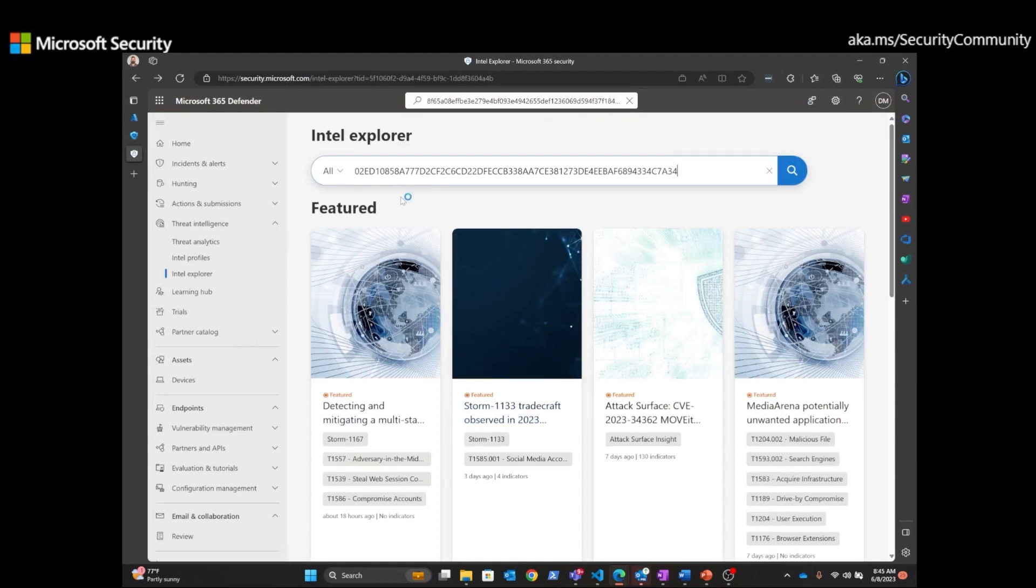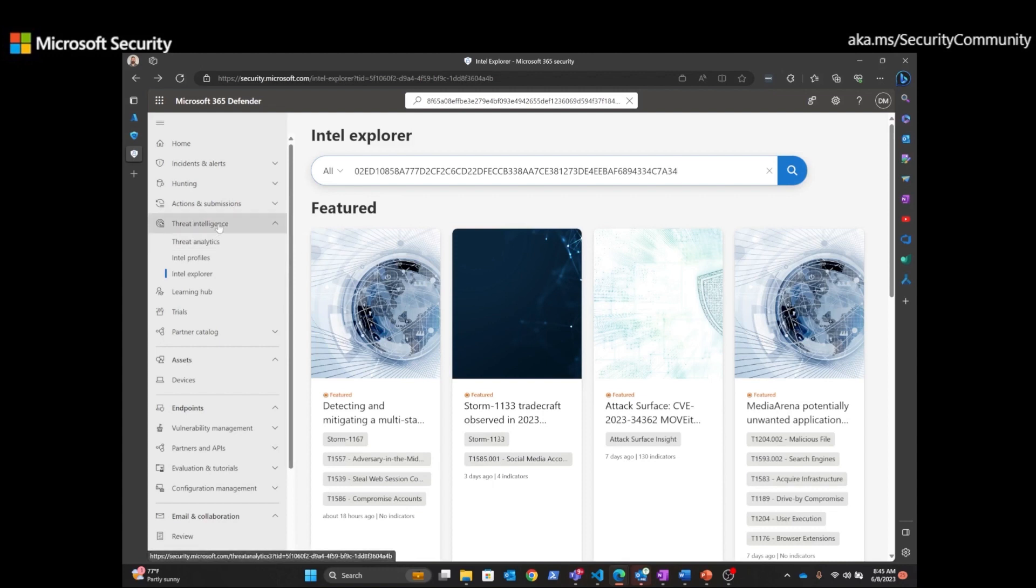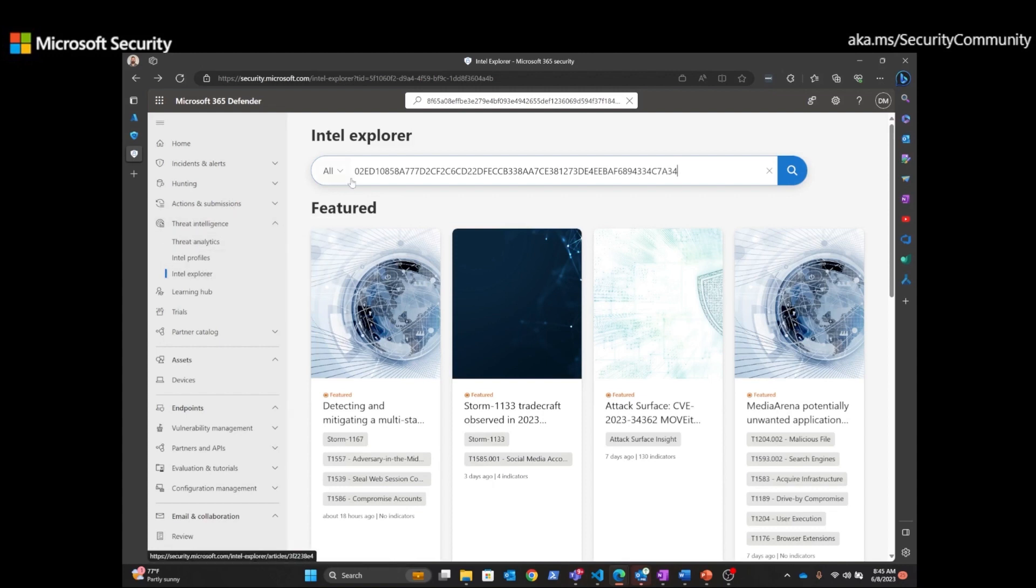And I've preloaded a file hash here to show file hash within the Defender portal. And over here on the left-hand side, you can see that I'm in the Intelligence Blade in Intel Explorer. I've preloaded this file hash and I'm going to do a quick search on that.